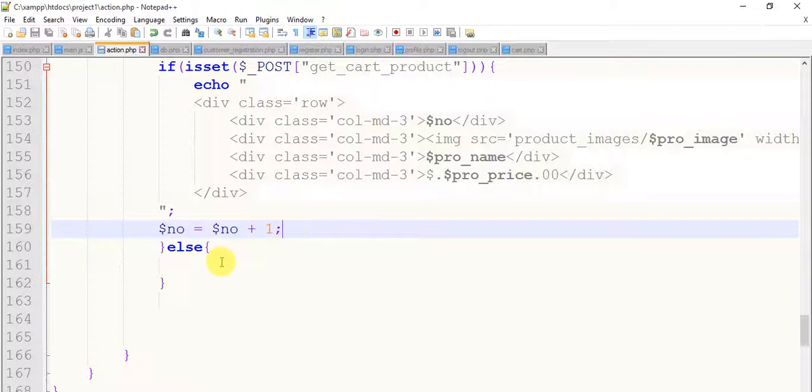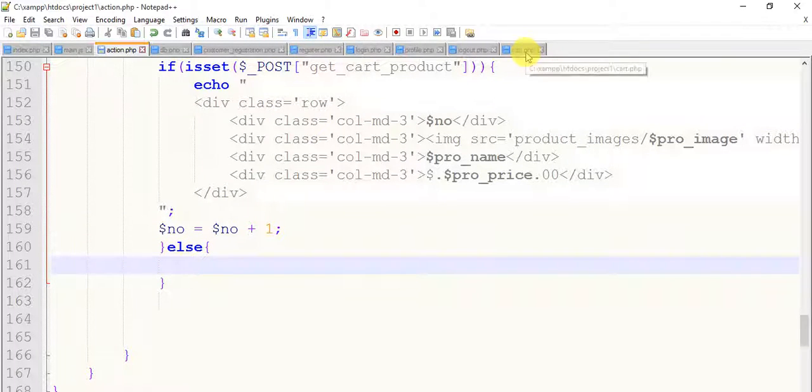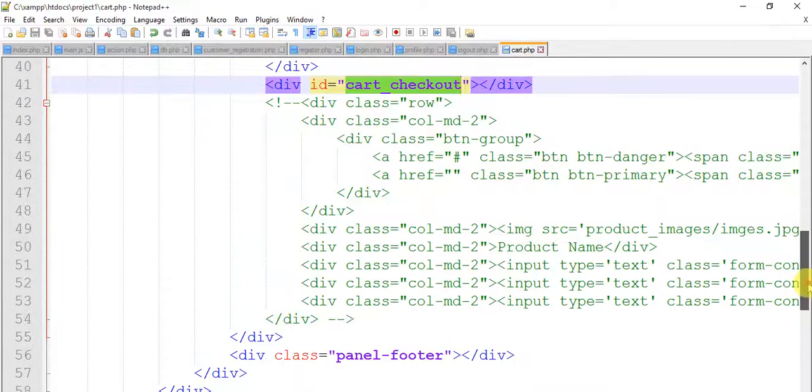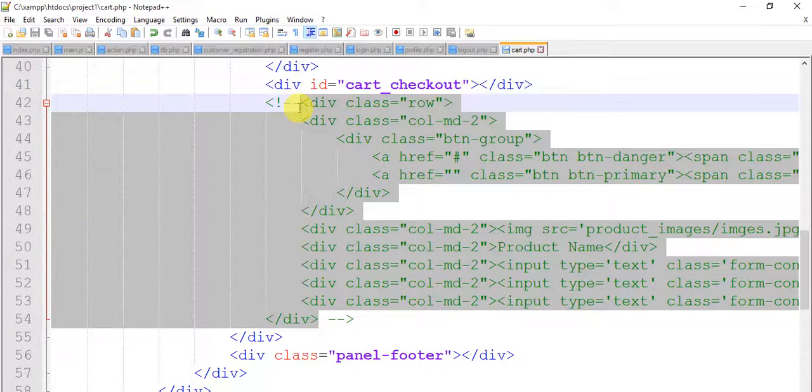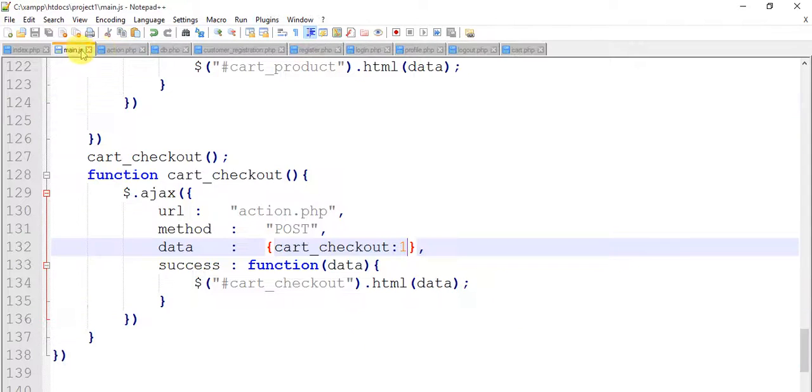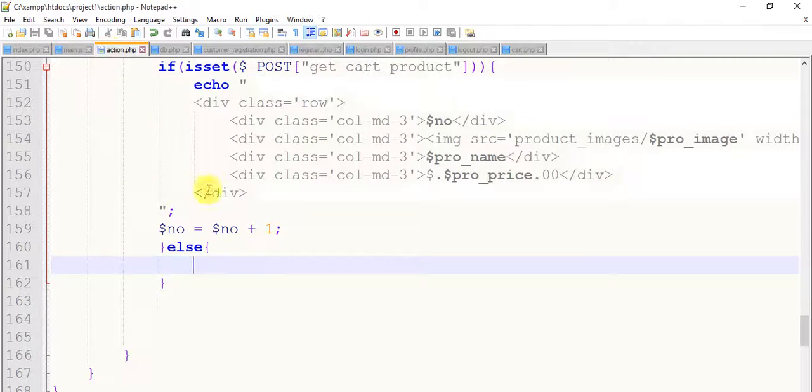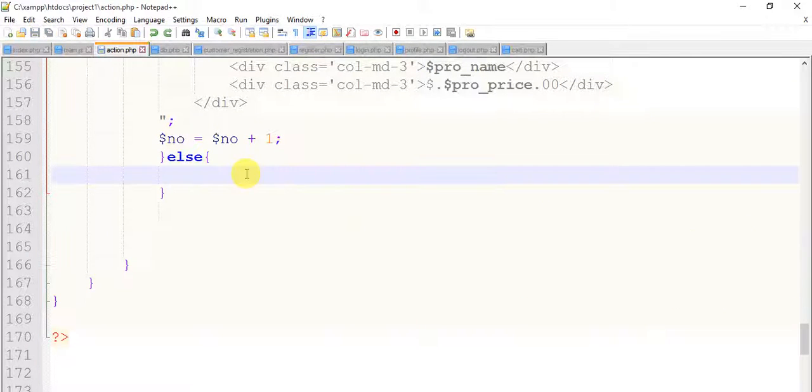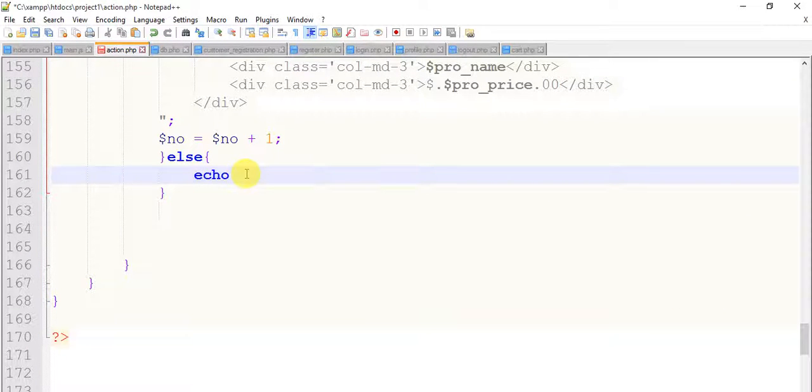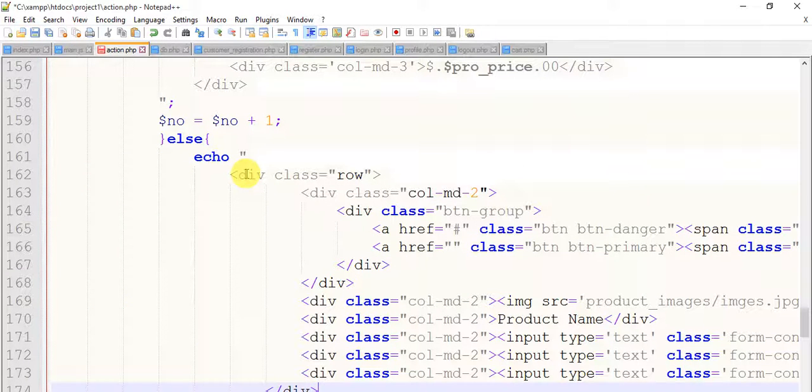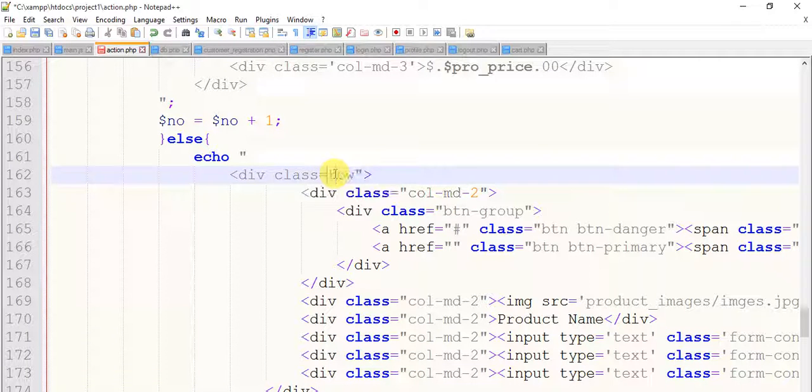So now this time to come to the cart.php page and copy this and paste it in the action within this page. Now not like this, just say echo with double quotes, ends with semicolon, and with a tab paste this. Remove all the double quotes with single quotes like this.